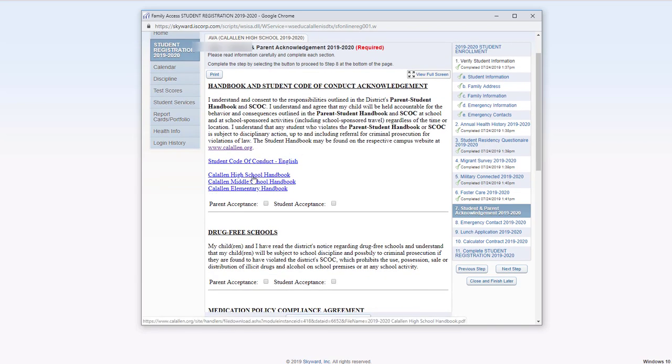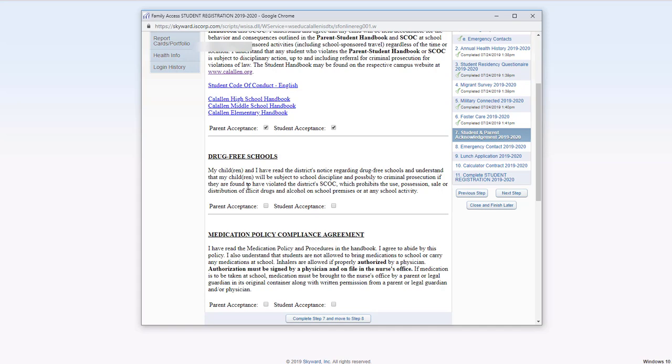Once you have gone through the handbooks, parent and student can check here and here. Drug free schools, parent here and student here.